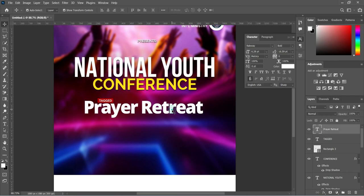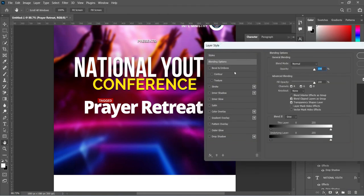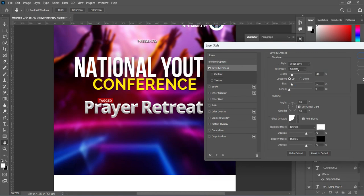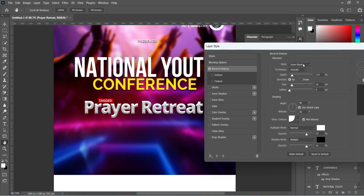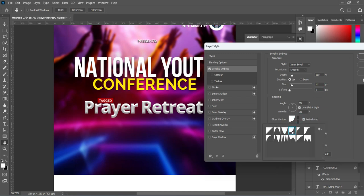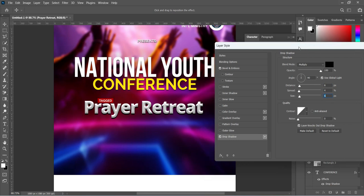Having done this, apply a text layer style. Go to your Blending Options and select Bevel and Emboss. The style is Bevel and Emboss, smooth, with depth at 115, size at 10. For the contour, use the one shown. Then come to Drop Shadow, make the opacity 100 percent, the distance 6, the spread 4, and the size 6. Then click OK to apply it.